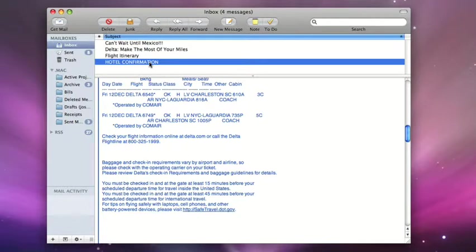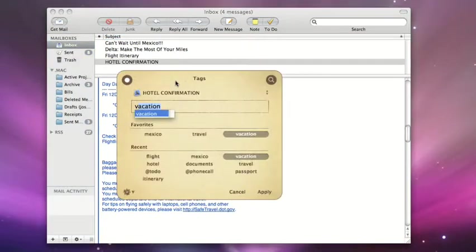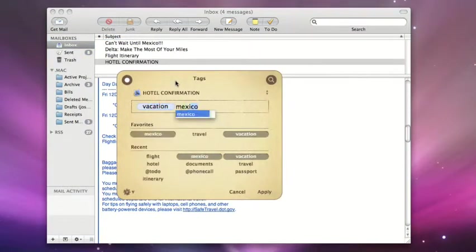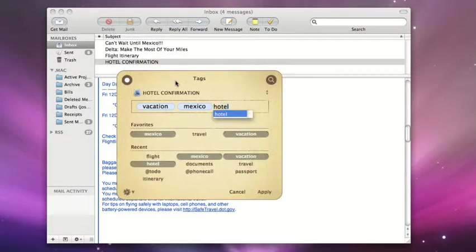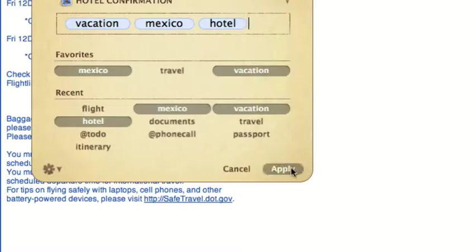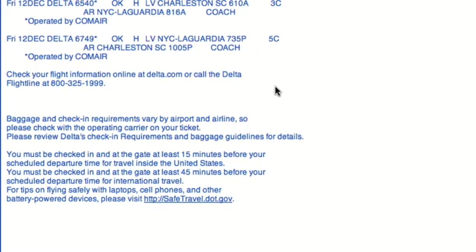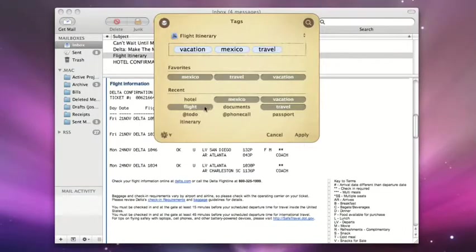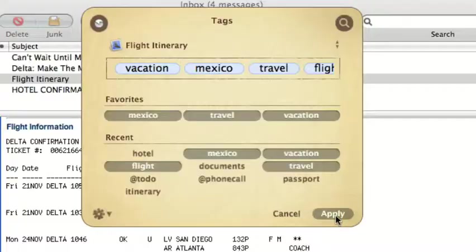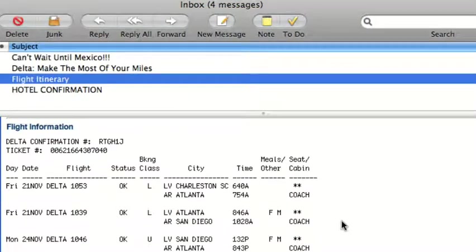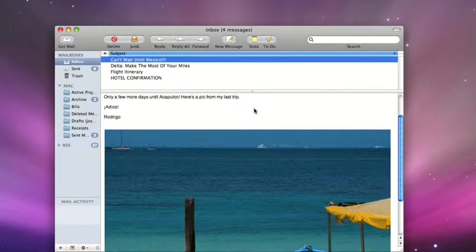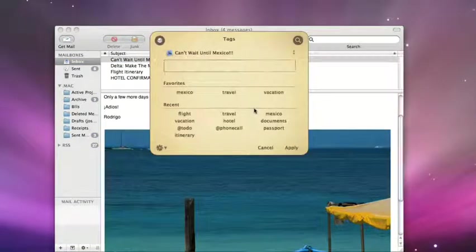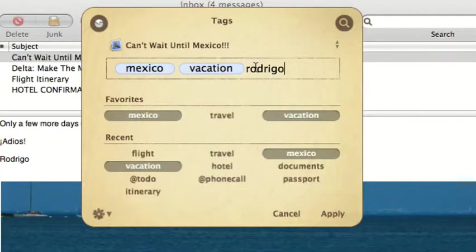Tags is very useful in Apple Mail. We'll add our Vacation and Mexico tags to confirmation emails. Here's our flight. Let's add a flight tag. We'll also tag communications with our travel companions about the trip.